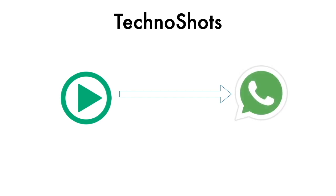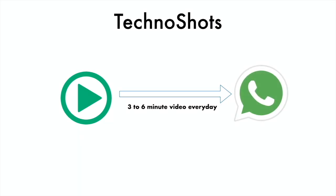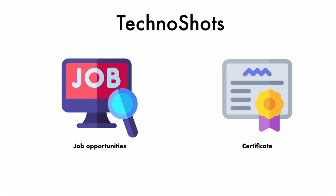Each of these videos is 3 to 6 minutes long and teaches you new hands-on practical concepts about software programming and things that will help you really when you apply for a job. This program also allows you to take a quiz at the end of 3 months and you can earn a certificate.